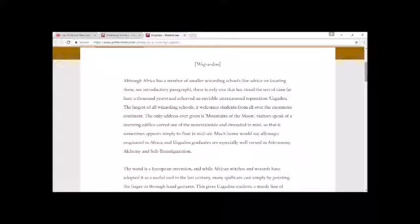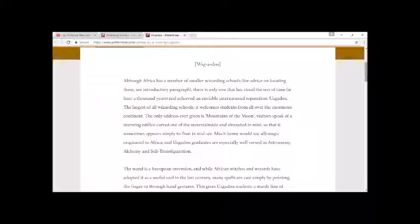Much, some would say all, magic originated in Africa, and Uagadou graduates are especially well versed in astronomy, alchemy, and self-transfiguration.